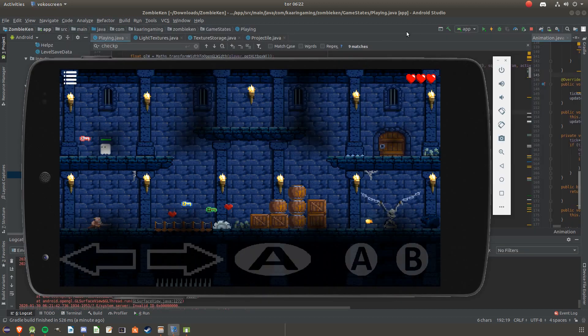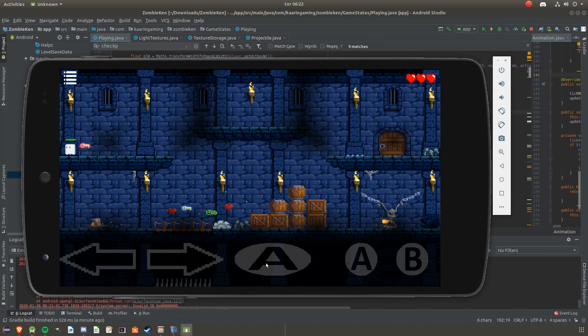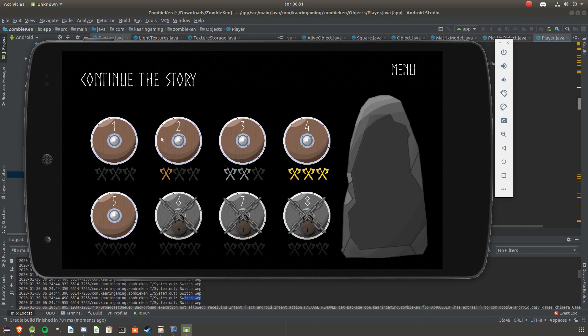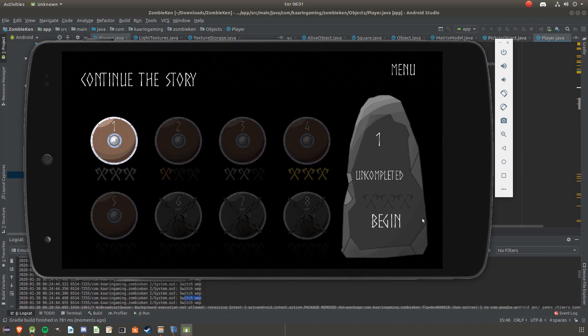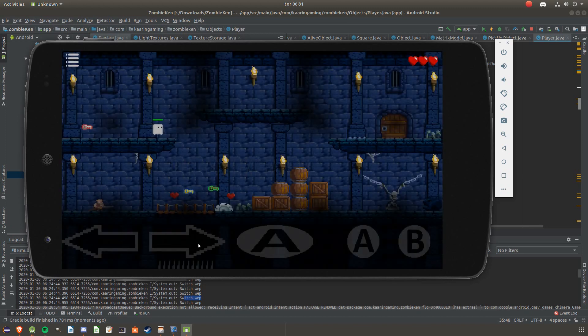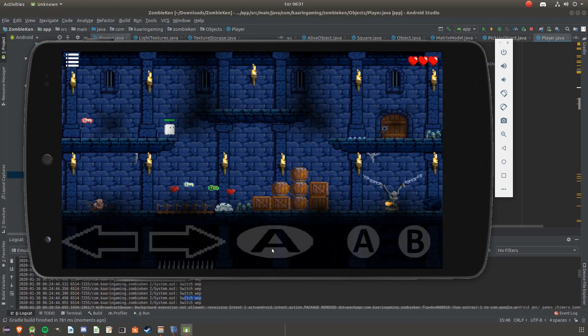Currently, when a new projectile is added, a new one is created each time. This needs to change so that the inactive projectiles are reused instead. This will save on memory in the long run, but it's not really a priority right now. That's for later.